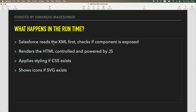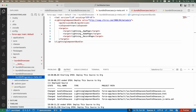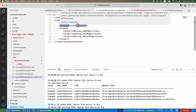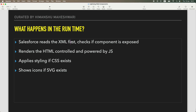Similarly, it's important to understand what really happens behind the scenes when an LWC component is rendering on the Salesforce environment. The very first thing Salesforce does is read the XML file. It checks whether the component is exposed or not. If it is exposed, only then will it consider rendering that component. Just like mangoes — if it's not the season, they're not available. If an LWC component is not exposed, you cannot use it on the screen.